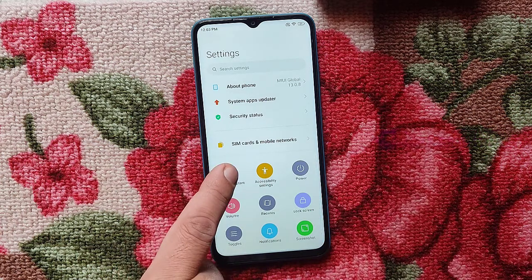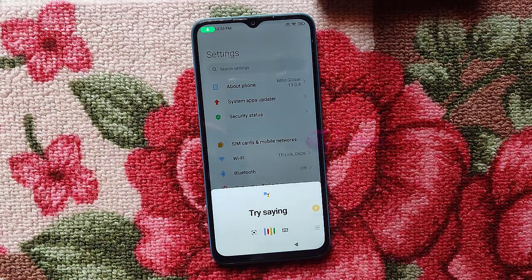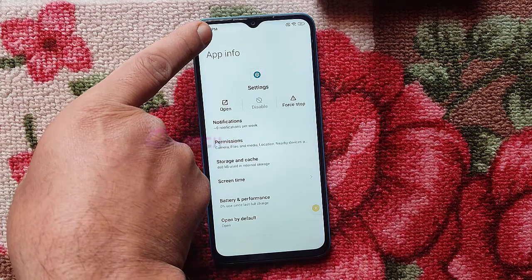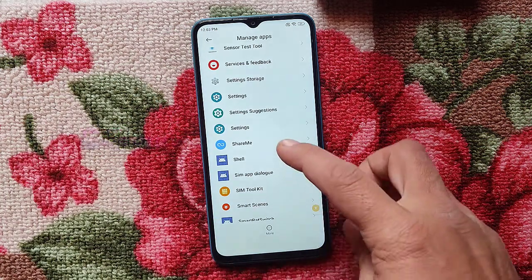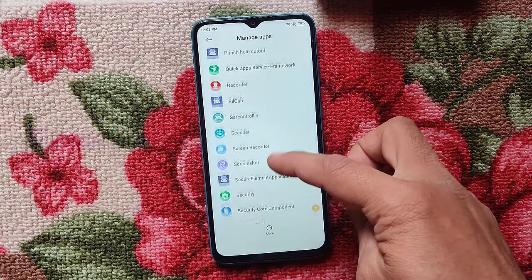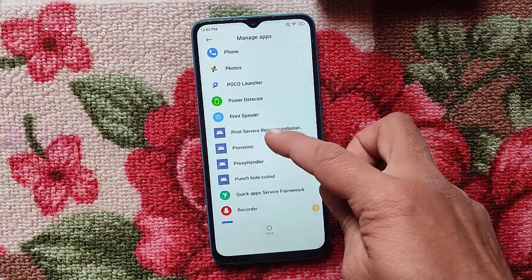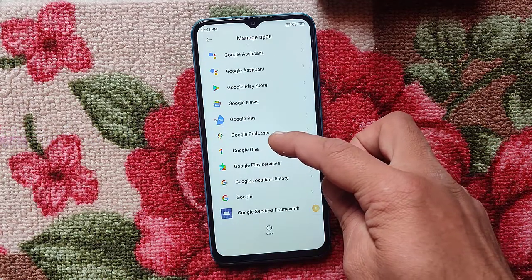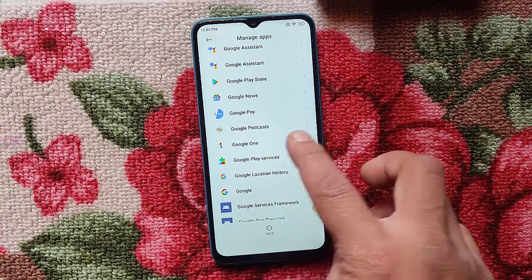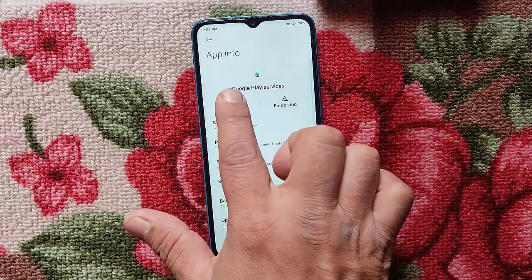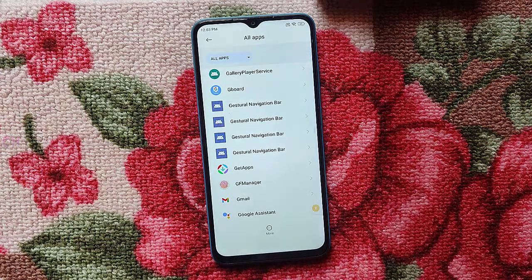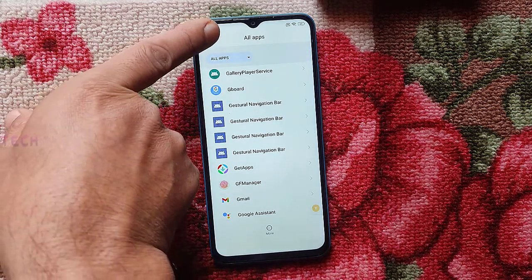Press on Google Assistant and open YouTube. Now go back. You can now disable Google Play Services — Google Play Services — disable it from here. Disable. Go back.